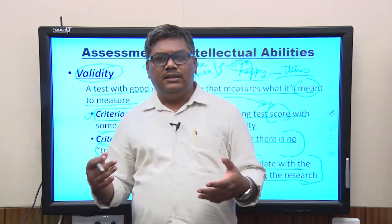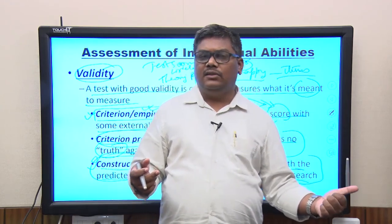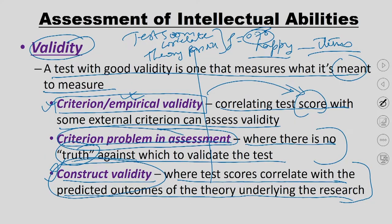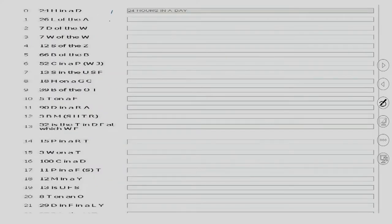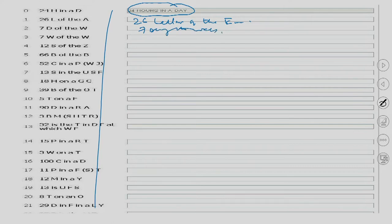So these are the two factors of any test: first, whether it is reproducible and consistent, and second, whether it measures what it is supposed to measure. Those are the two factors of any intelligence test. As a quick example, I have an intelligence test you can do on your own time — for instance, '24 hours in a day,' '26 letters of the English alphabet,' '7 days in the week' — to show how an intelligence test works.